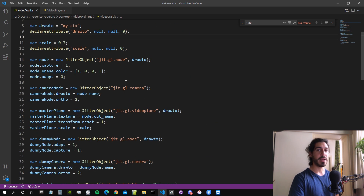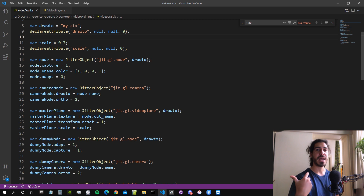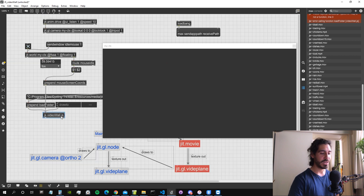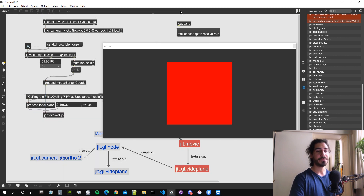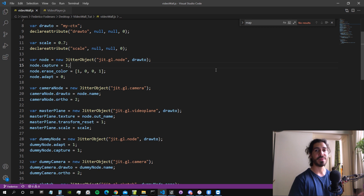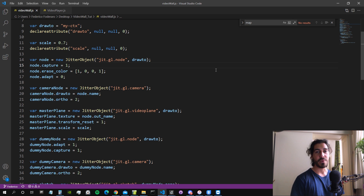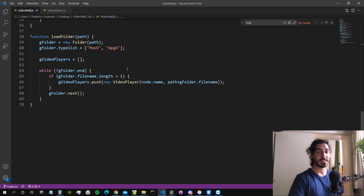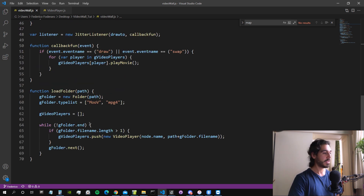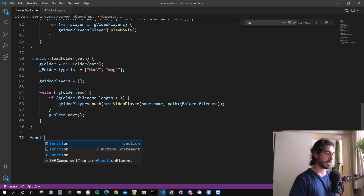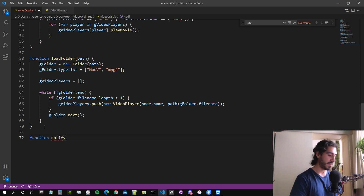Before we do that, there's something important: in JavaScript in Max, when we instantiate objects they are actually pointers to C objects created by Max. When we delete the JavaScript object in the patch, it does not delete those C objects from memory — they stay in RAM. To fix that, we have to delete those objects manually every time the JavaScript object is deleted. There is a function for that: `function notifydeleted`.